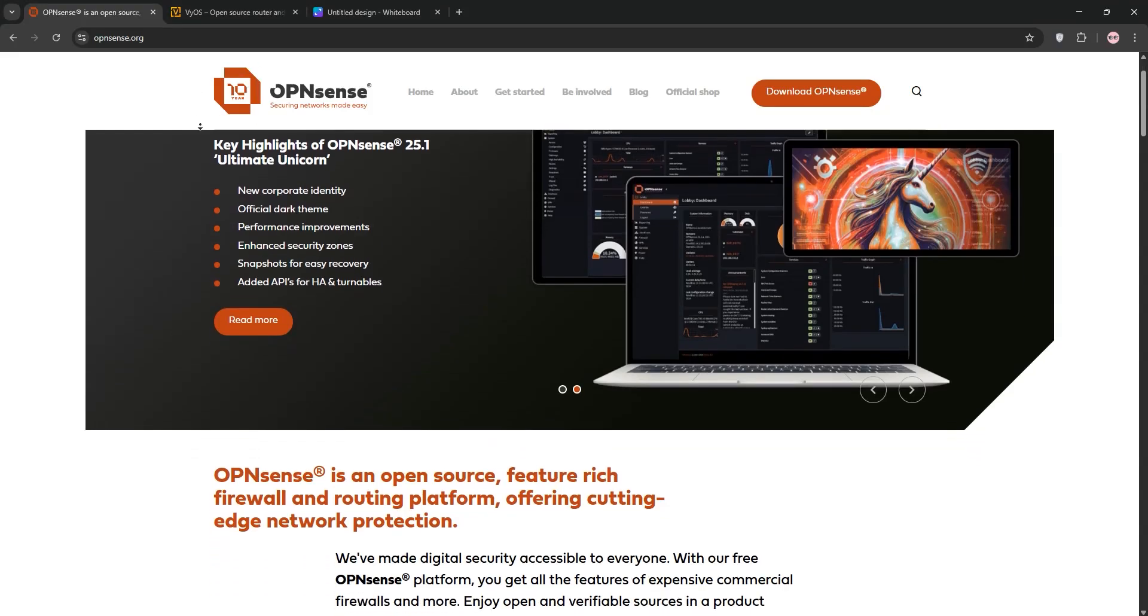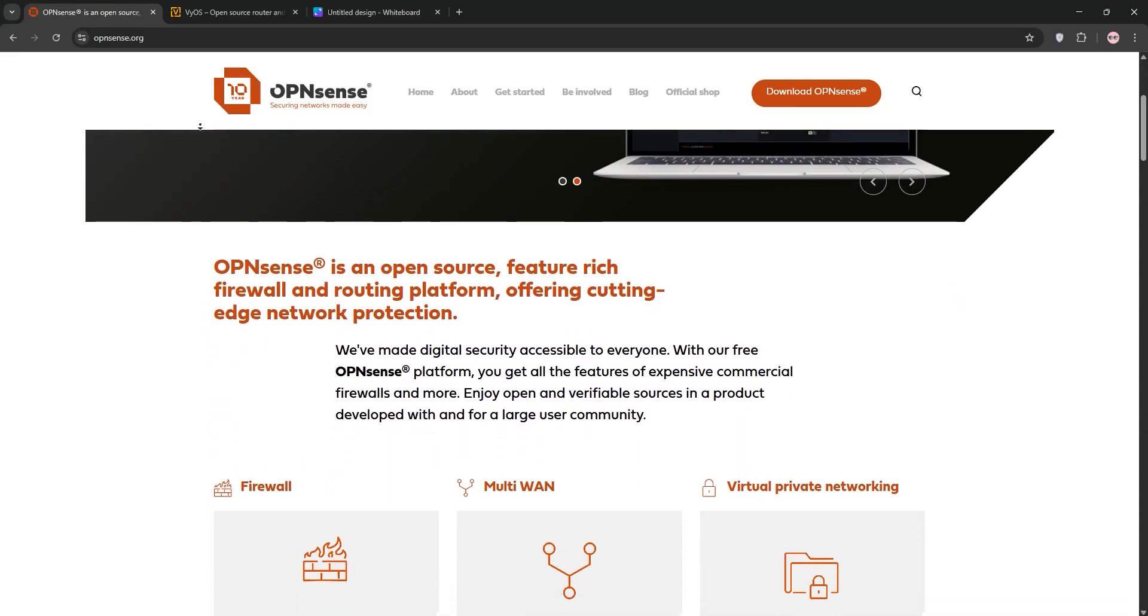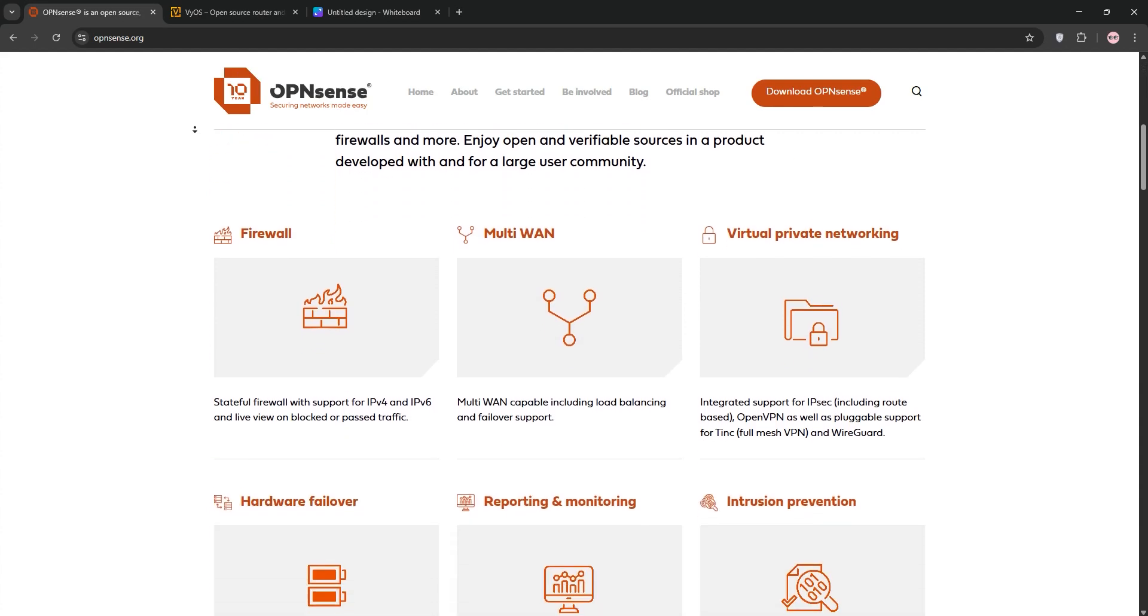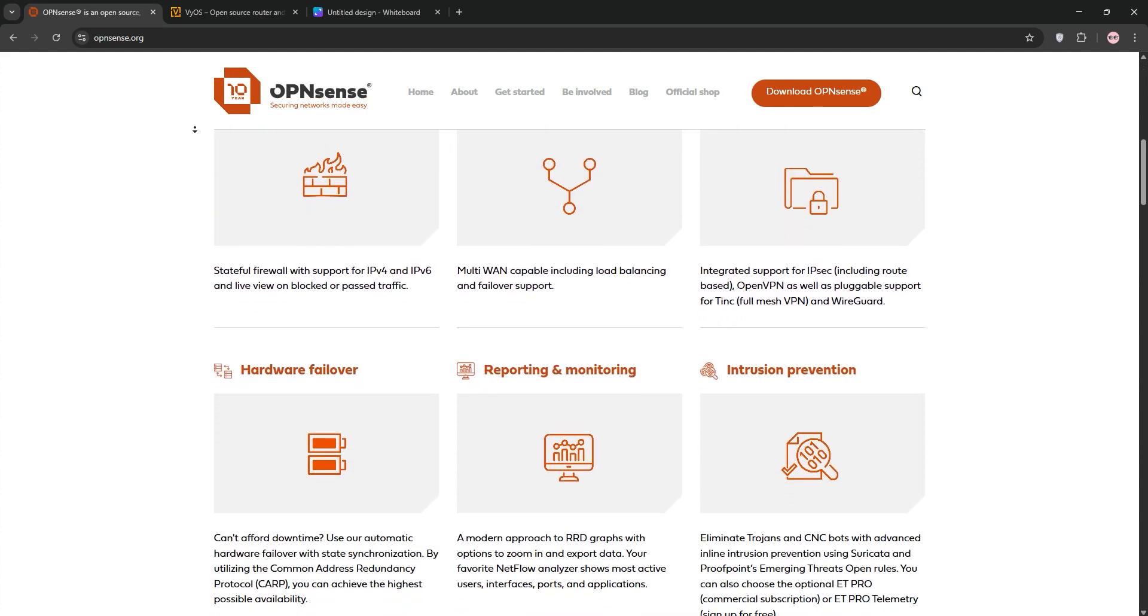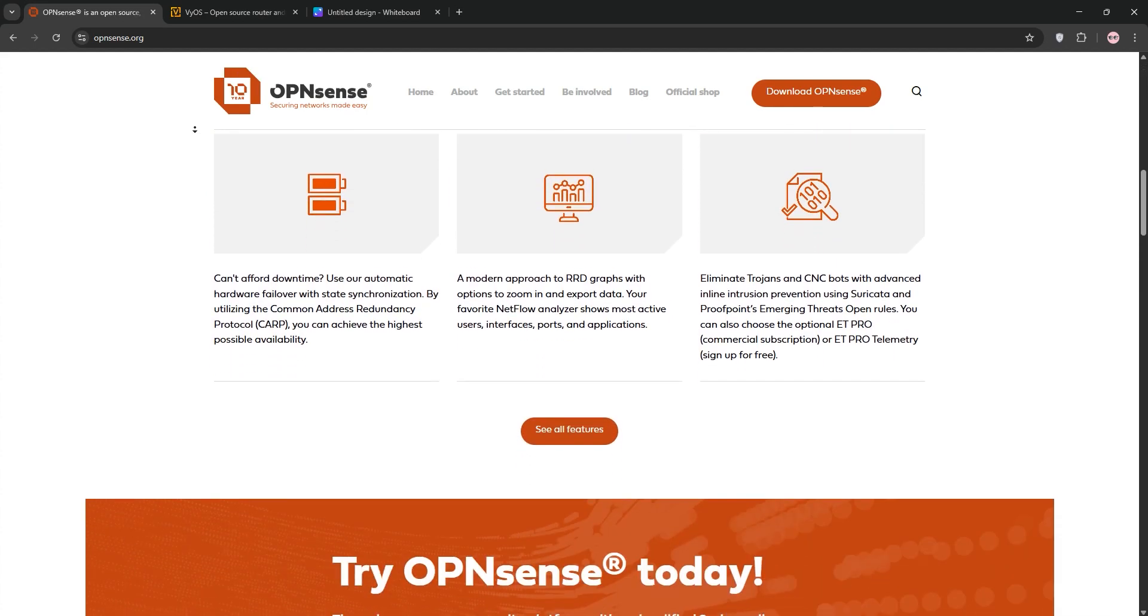Hey everyone, today we're diving into OpenSense versus VyOS, two open source networking solutions. Let's break them down and see which one's right for you.